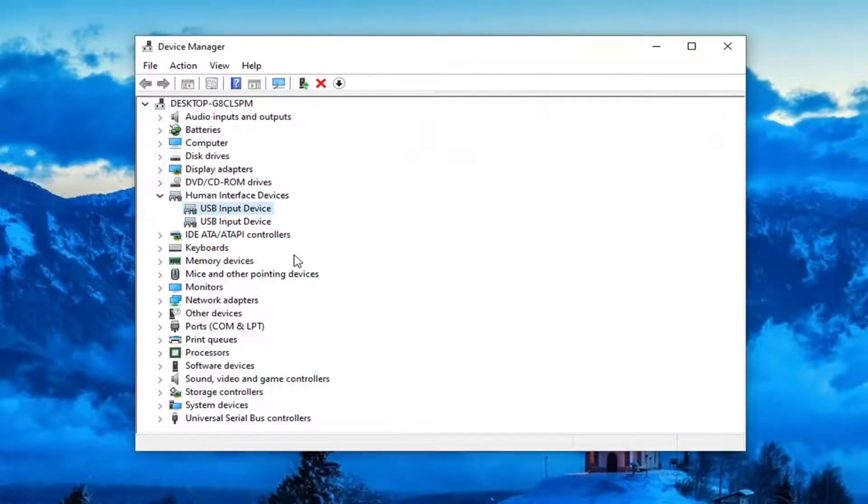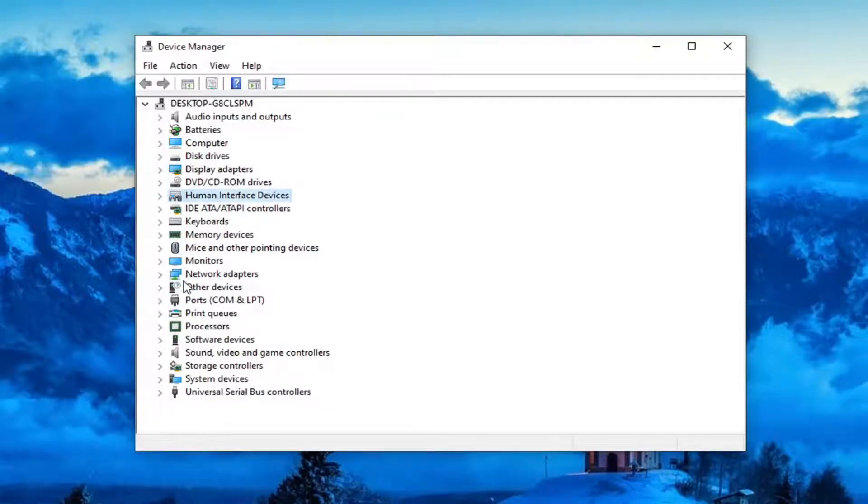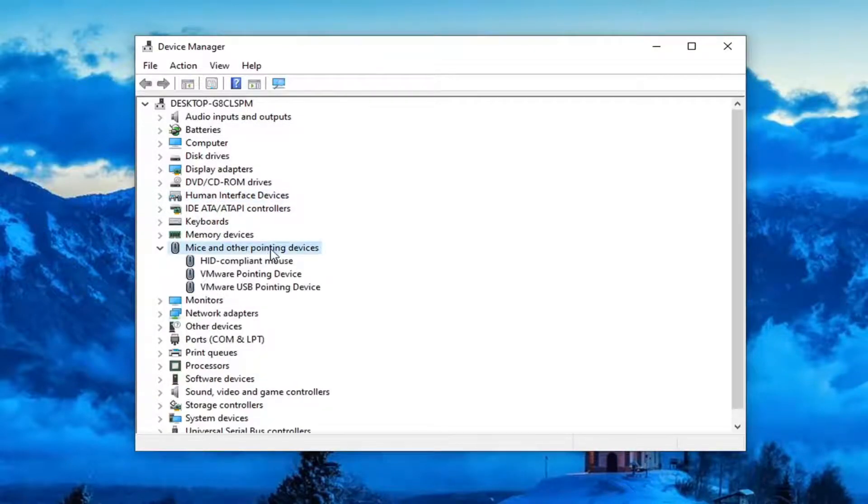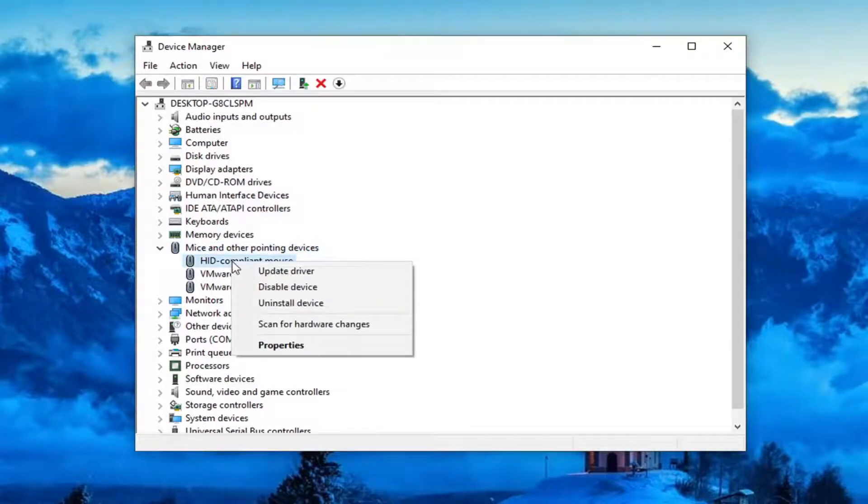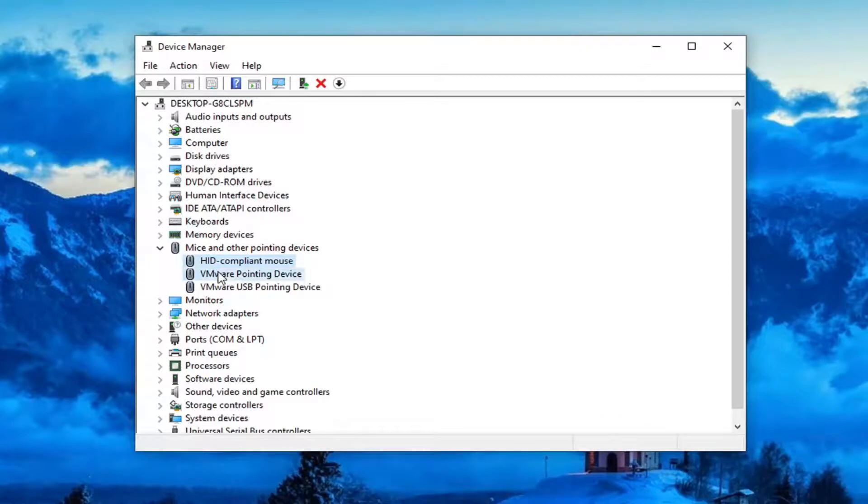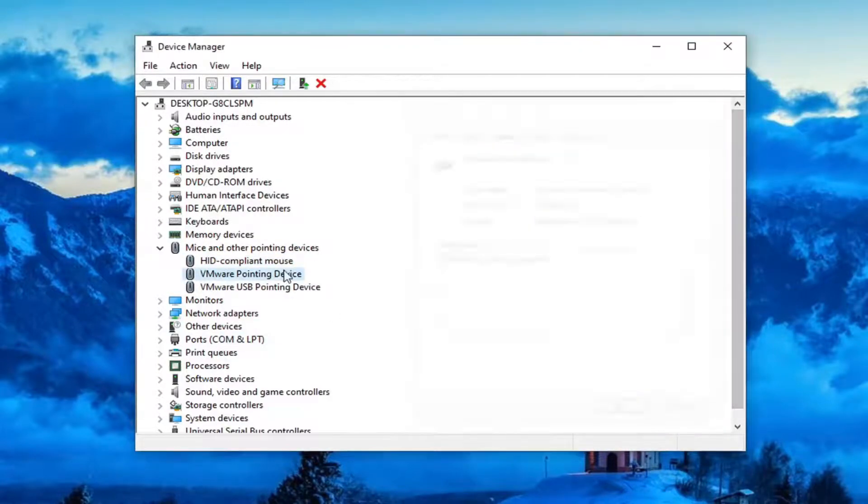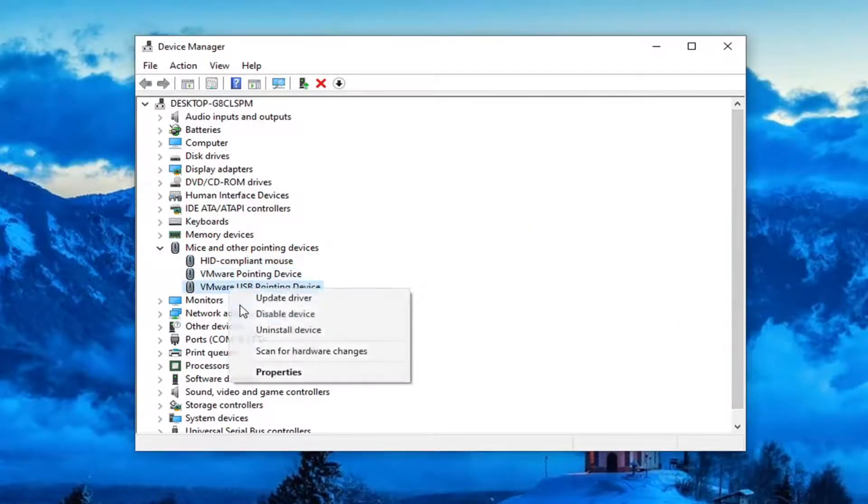However, if you're using a different type of mouse, if we close or minimize out of that, you can go down to mice and other pointing devices and then go underneath the mice here, select properties. And then if you had any power management tabs, you could just do the same thing that we did before.